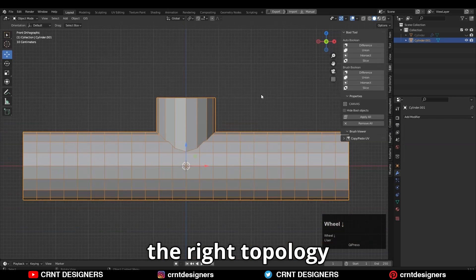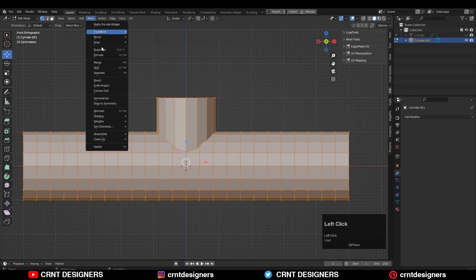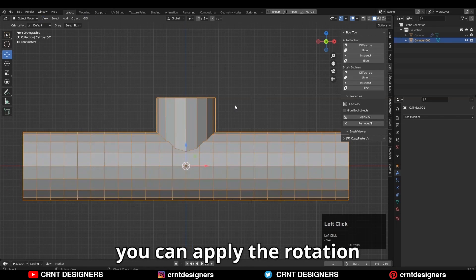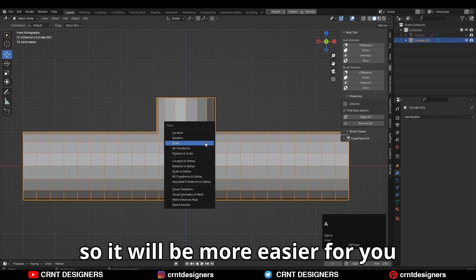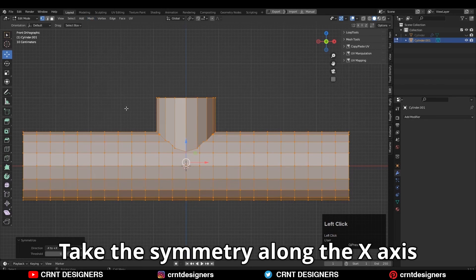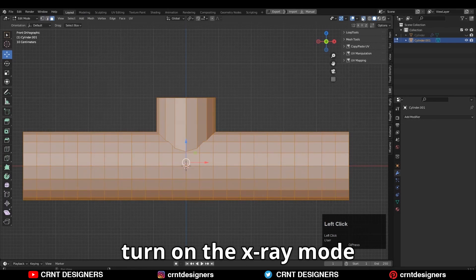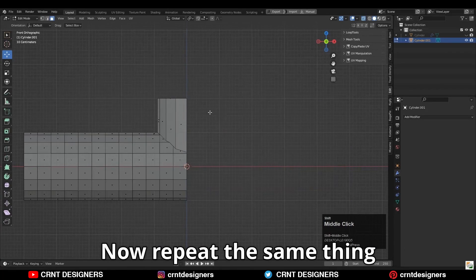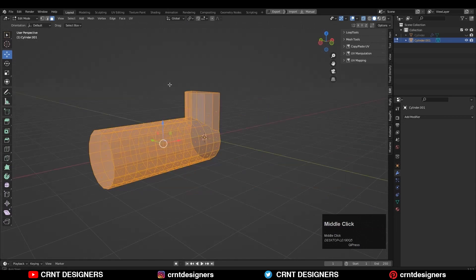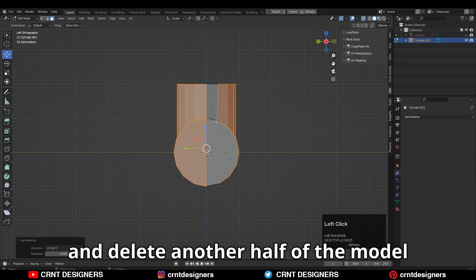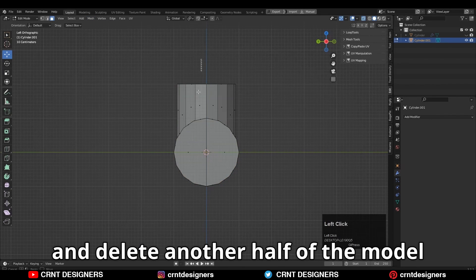Now you need to create the right topology. For that, you can select everything and then take the symmetry. Before taking symmetry, you can apply the rotation so it will be easier for you. Select everything and take symmetry along the x-axis. Turn on x-ray mode and delete one half of the model. Now repeat the same thing with the y-axis.